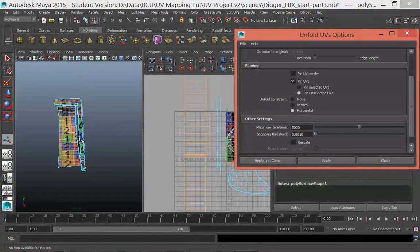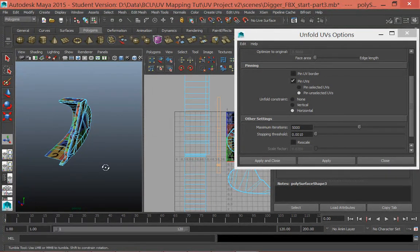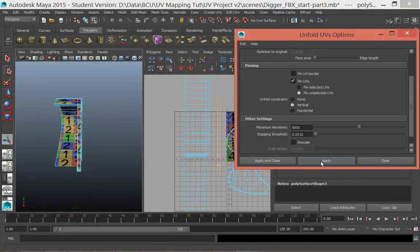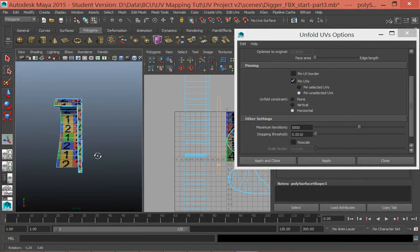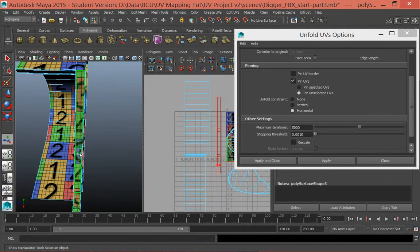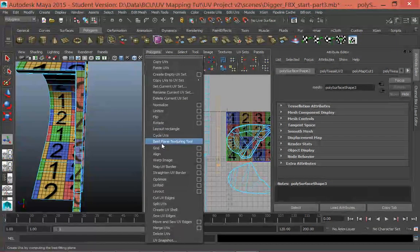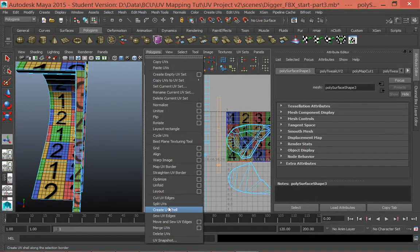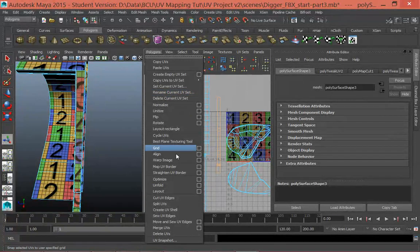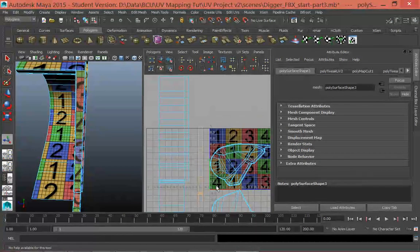We want to do a very similar thing with this shell as well. This one is not a continuous loop, so we don't need to worry about cutting the UVs. We can just go straight into Unfold - apply in the vertical axis and then apply in the horizontal axis. I'm going to go Control Z because I haven't really seen it have much effect. It looks like this shell was already quite even, so we don't actually see much movement in this process anyway. That's unfolded as well.